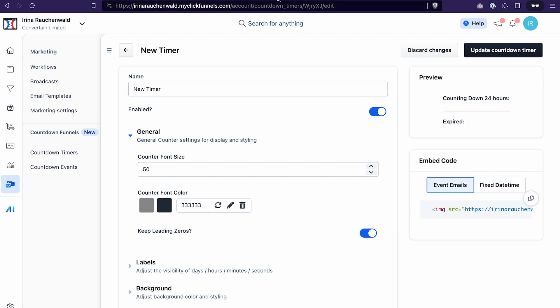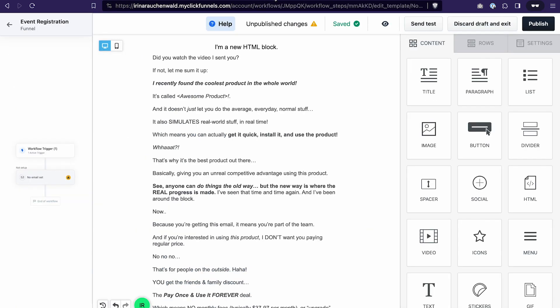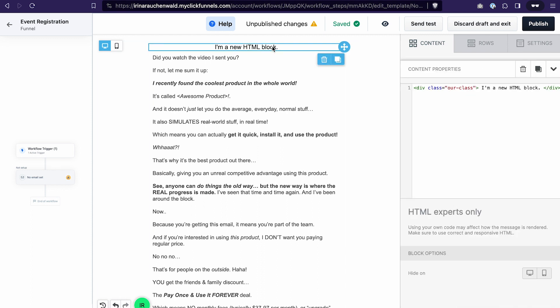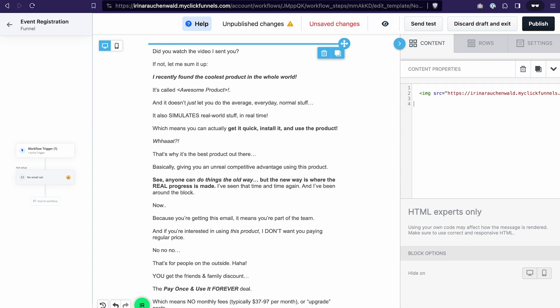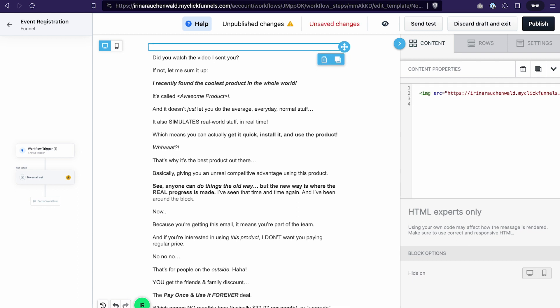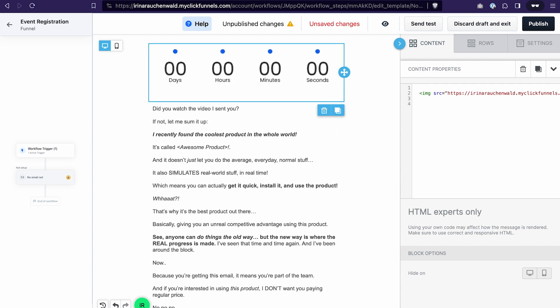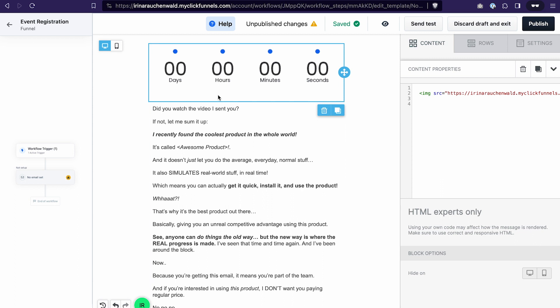We go back to the email editor. Click on this HTML element that we added. You can just select and delete the code that's here. And paste the code that you copied from the countdown timer. And with that the timer appeared in the content area of our email. Don't worry if it doesn't count to the time of the event that you set up. We will test everything and it usually doesn't show the right time here in the email editor. After that click publish.